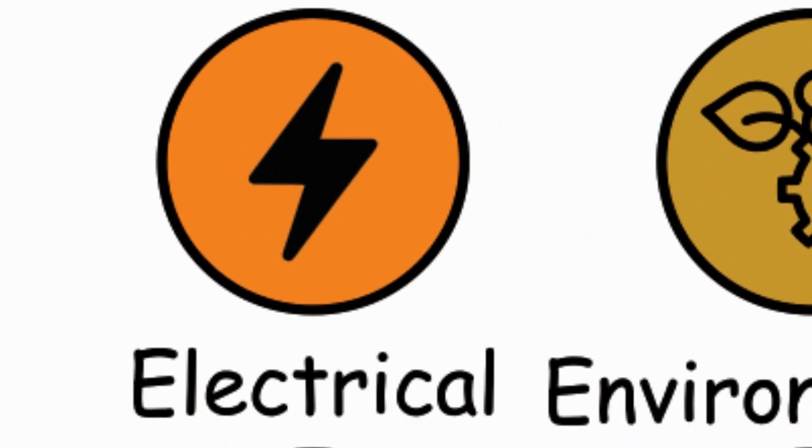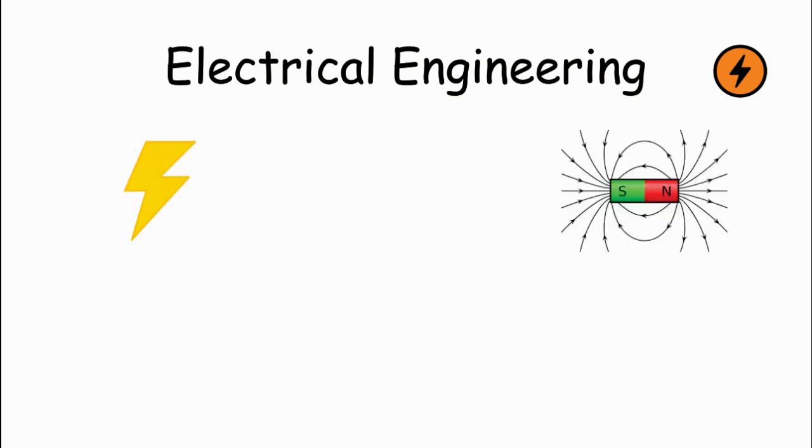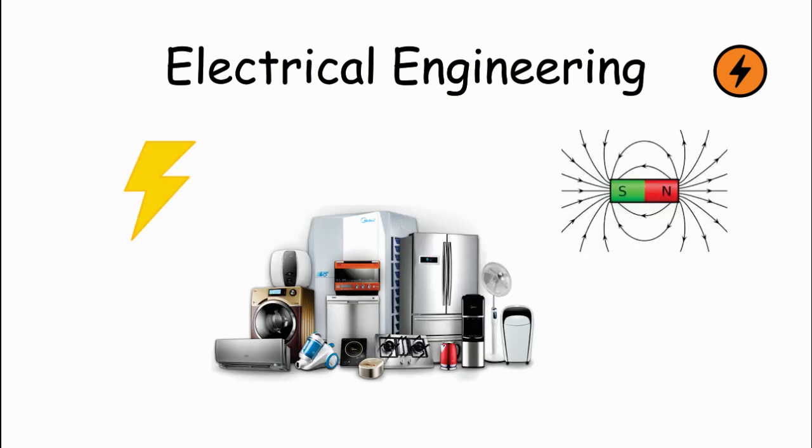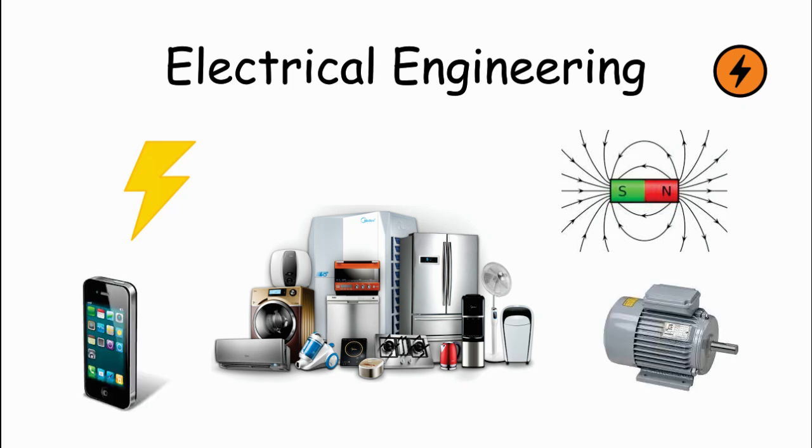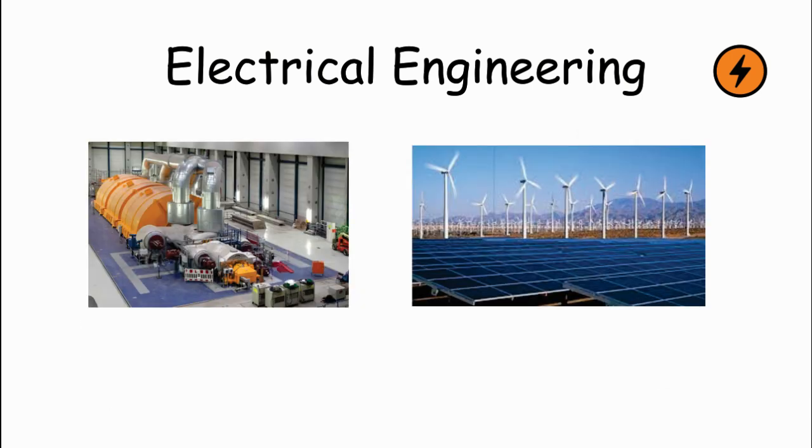Electrical Engineering. Electrical engineers work with electricity and electromagnetism, designing and testing electronic devices, systems, and equipment. Electrical engineers work on designing electrical systems, circuits, devices, and components for a wide range of applications from mobile phones to electric motors. Furthermore, they might develop power generation systems or work on renewable energy technologies.